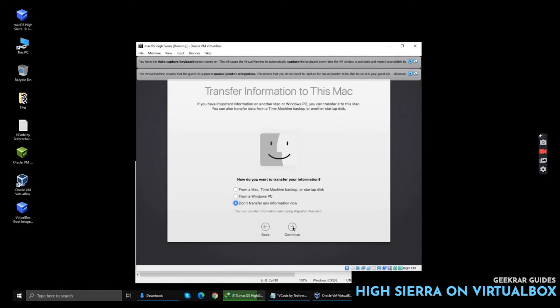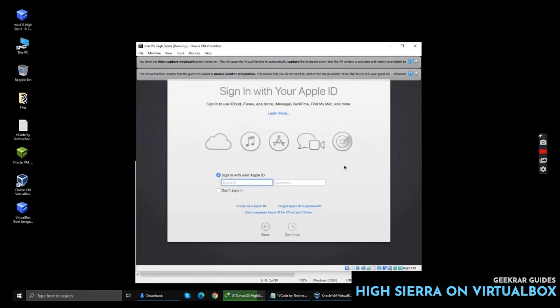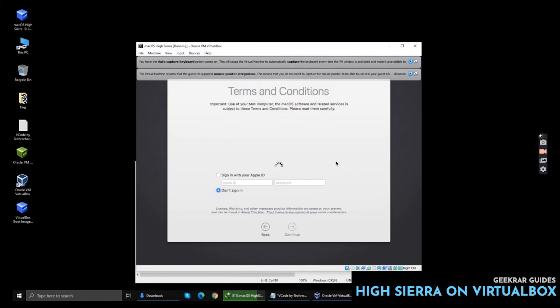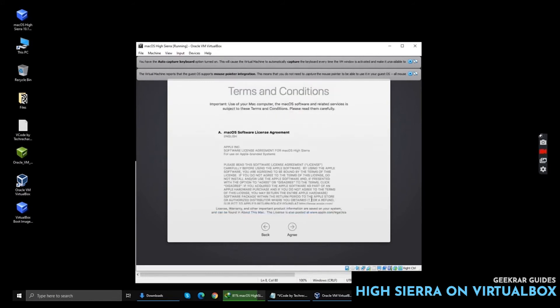Click Do Not Transfer. You can sign in using your Apple ID but I am skipping it. Agree to the terms and conditions.